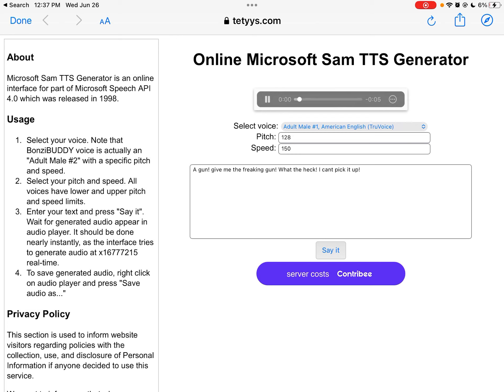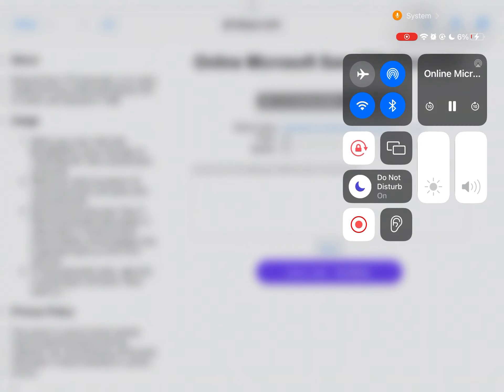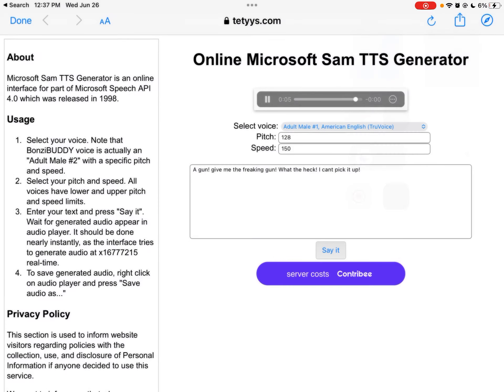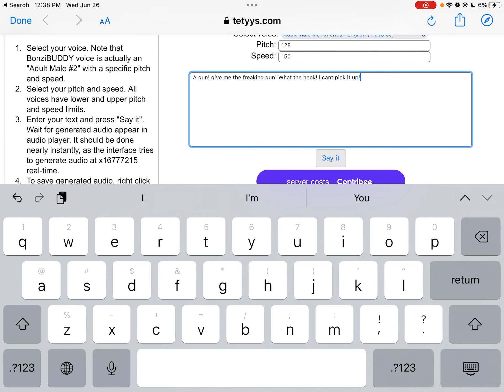A gun? Give me the freaking gun. What the heck? I can't pick it up. See?